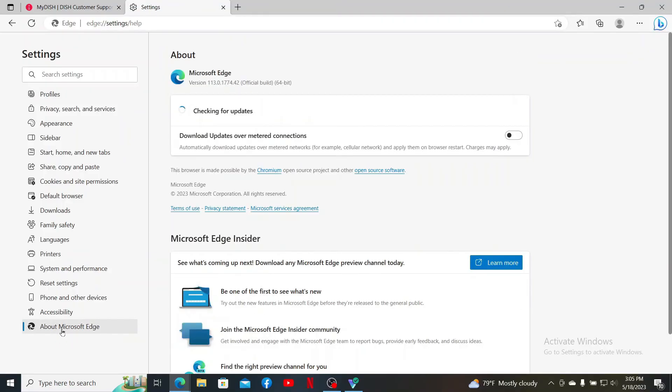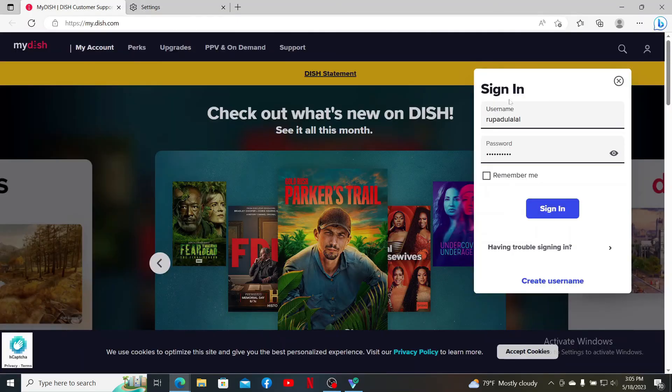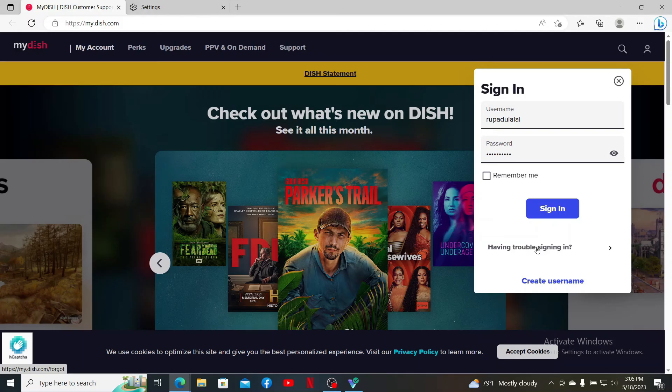It'll automatically check for updates for your web browser. Make sure to update your web browser now and then so that you can fix bugs and improve your web browser's performance. Once you are done with it, you can get back to the login page and try logging in again, and that might be able to fix your issue.